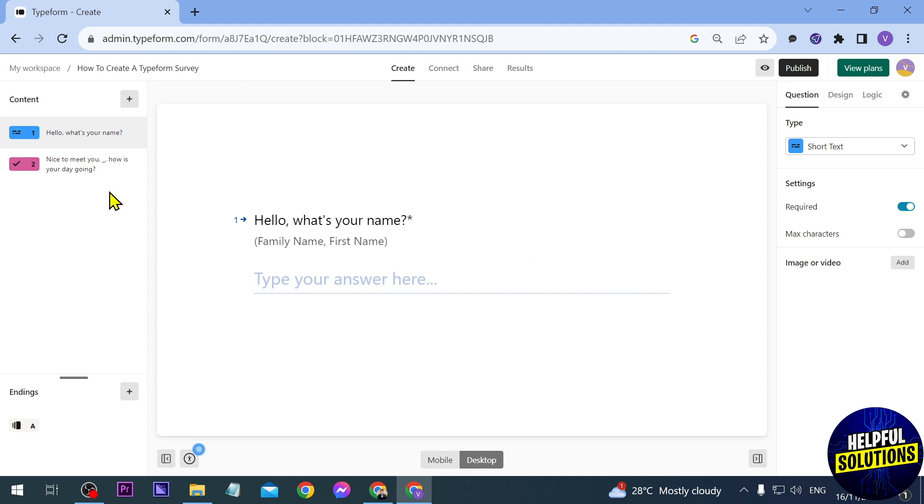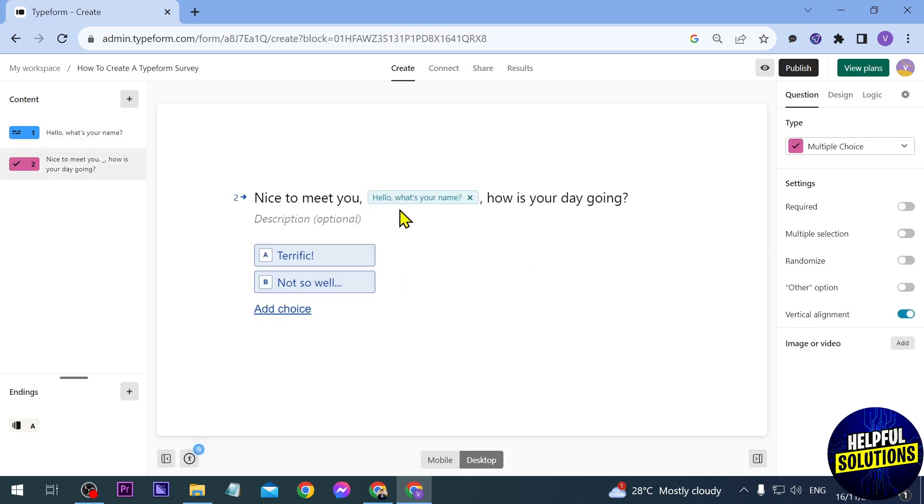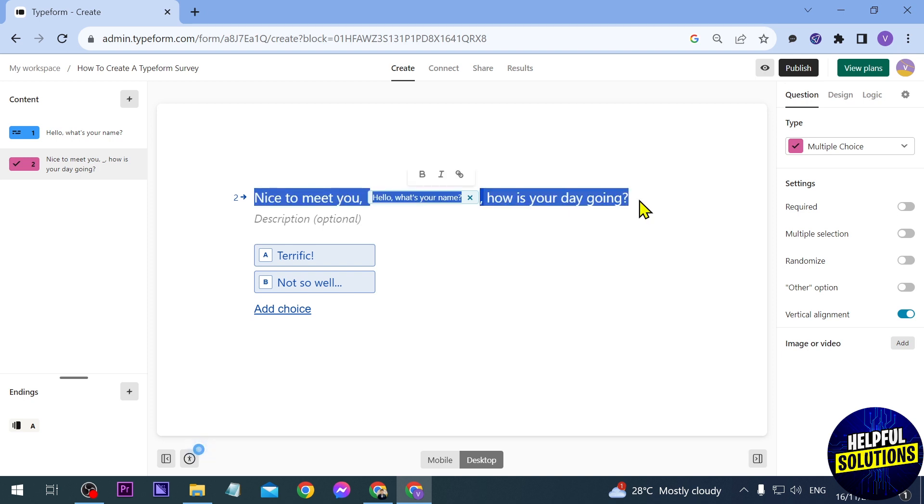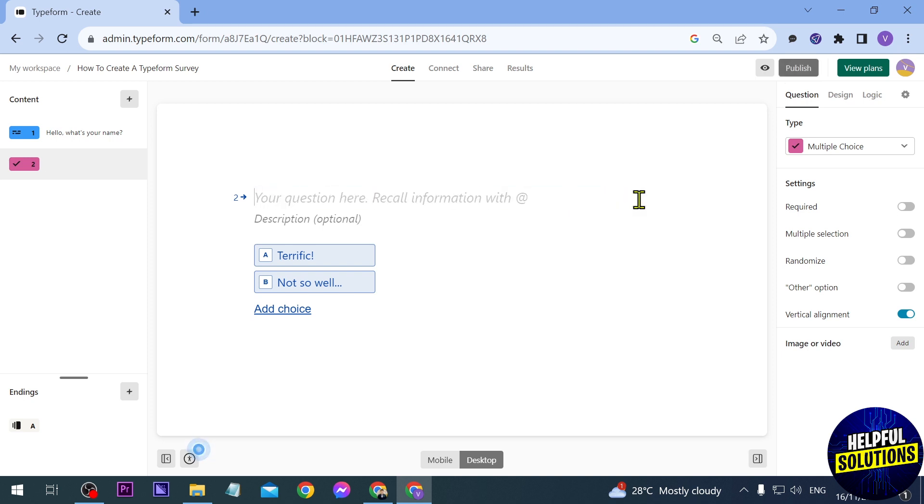Now moving on to the next part you have here number two. So this is kind of like a thing that is actually optional, so it's up to you if you're going to answer this one. But in our case we're just going to change this one and we're going to start asking questions from the survey.